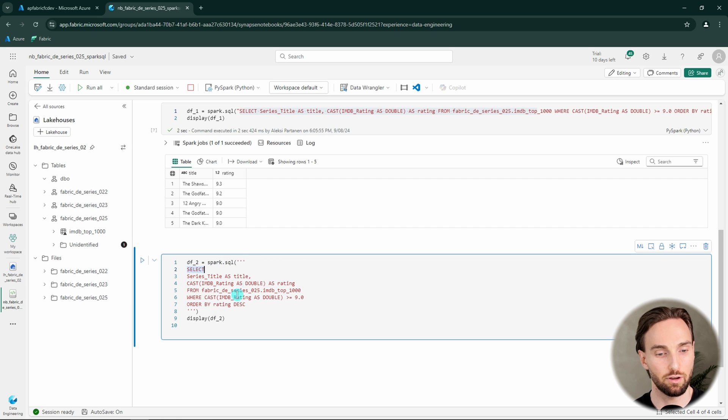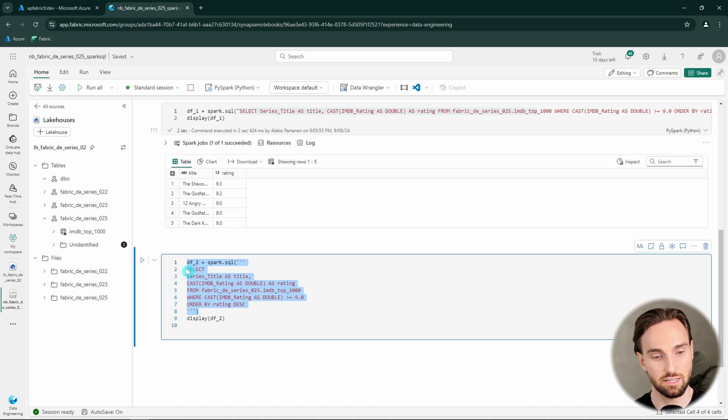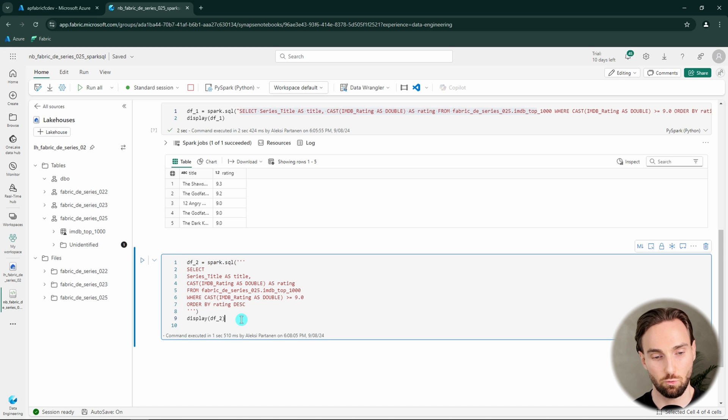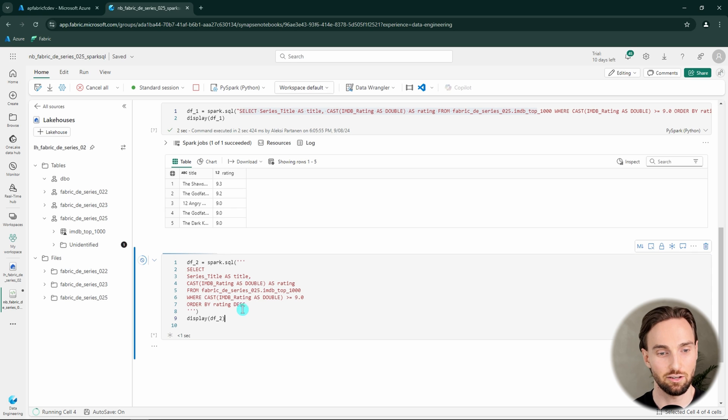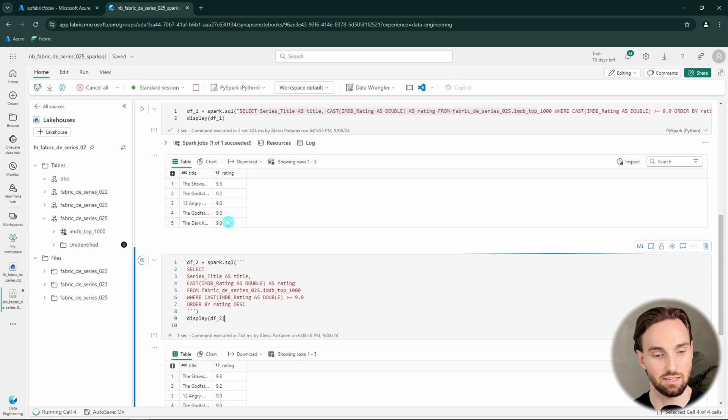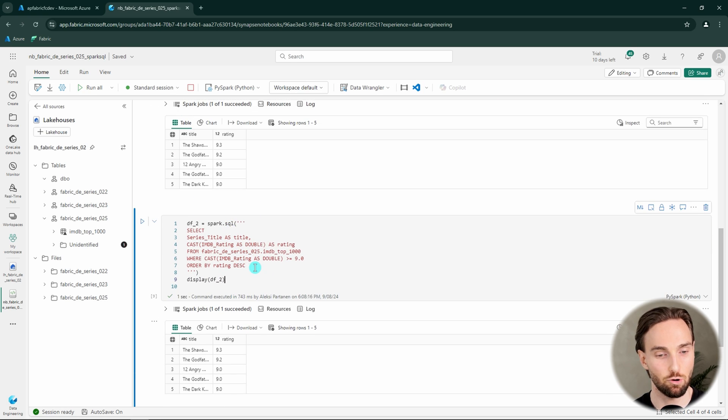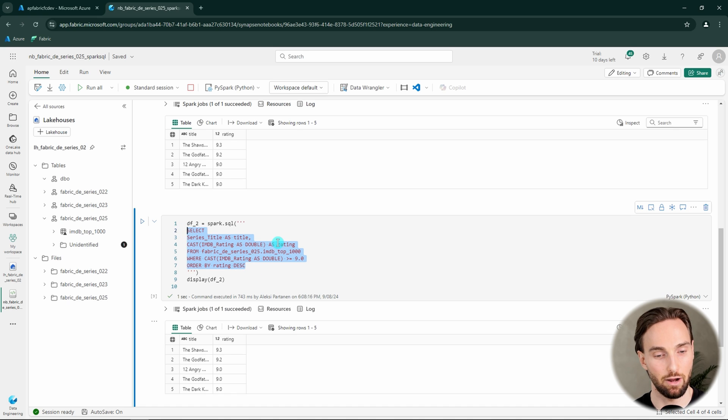Now you can see that our Spark SQL is now formatted better and we can actually see better what's happening in this query. And we can run this query to see that we get exactly the same result as above. So basically we are still running the same query, but now we are formatting it a little bit better here.